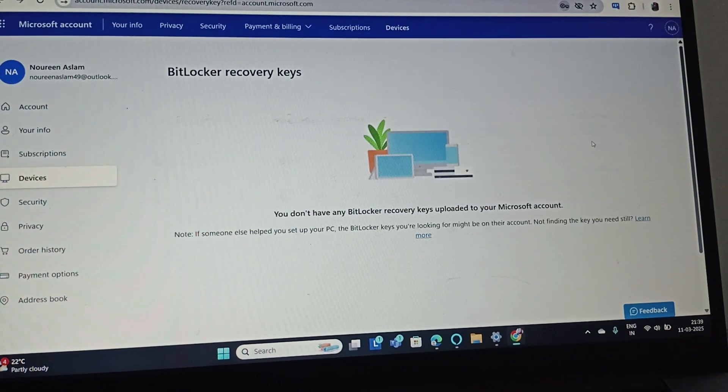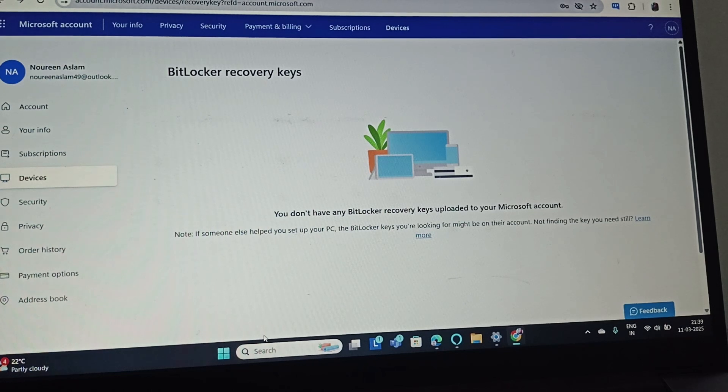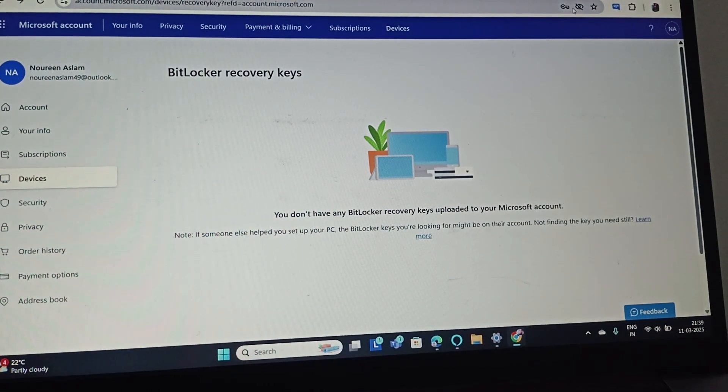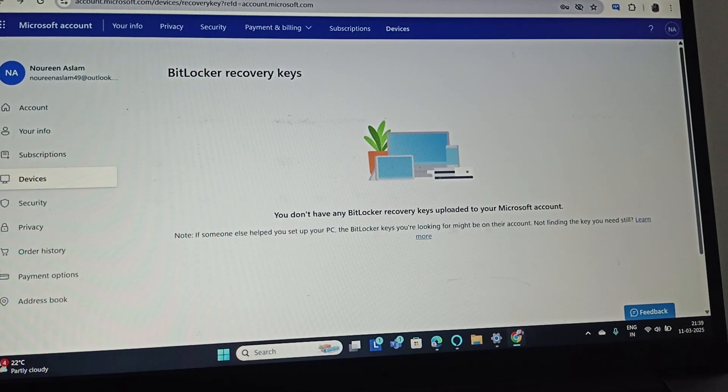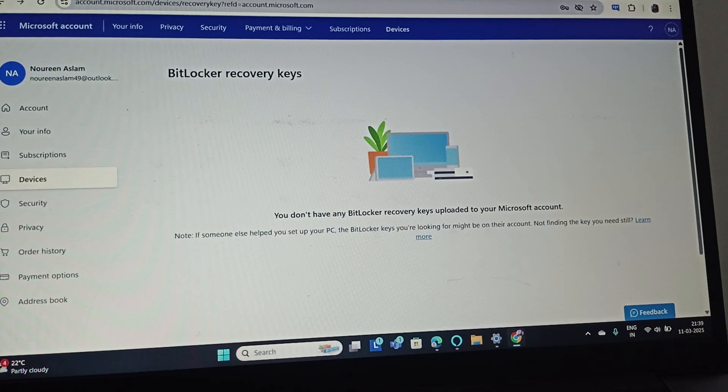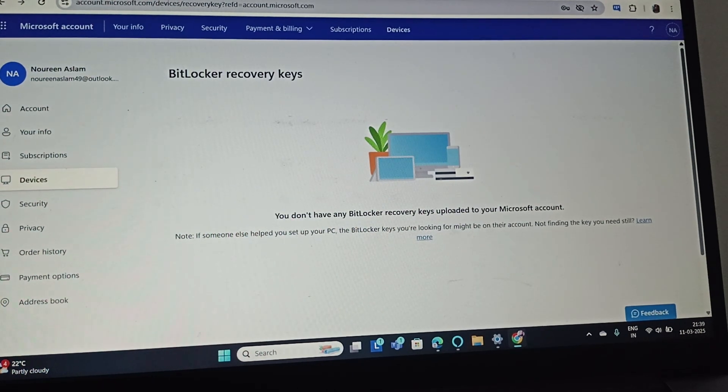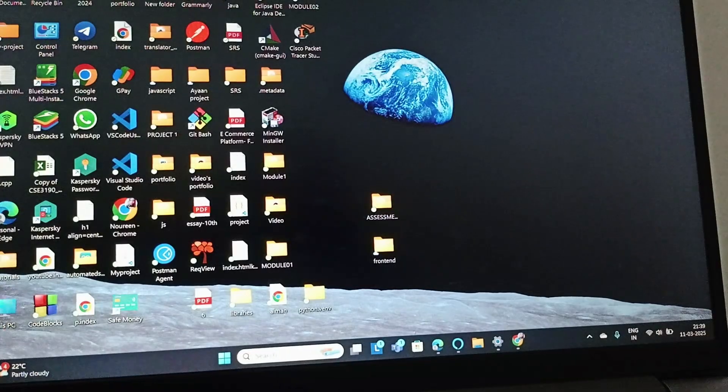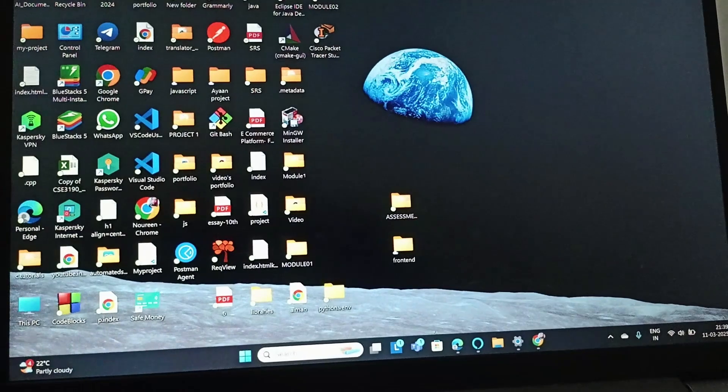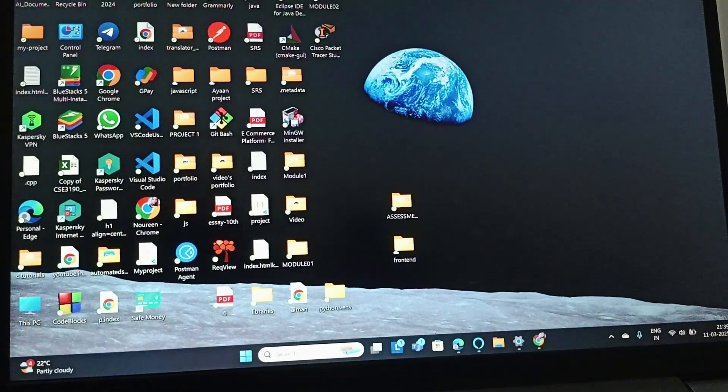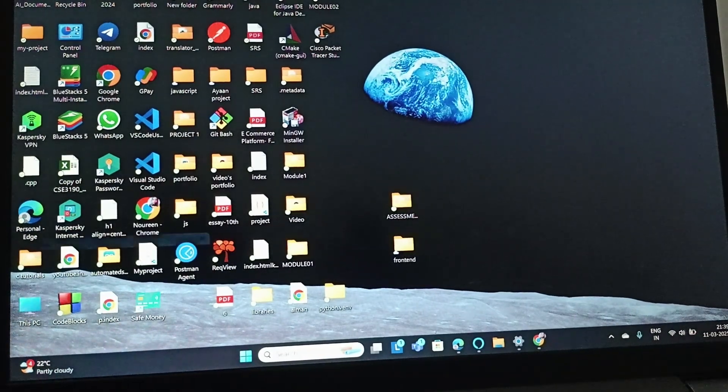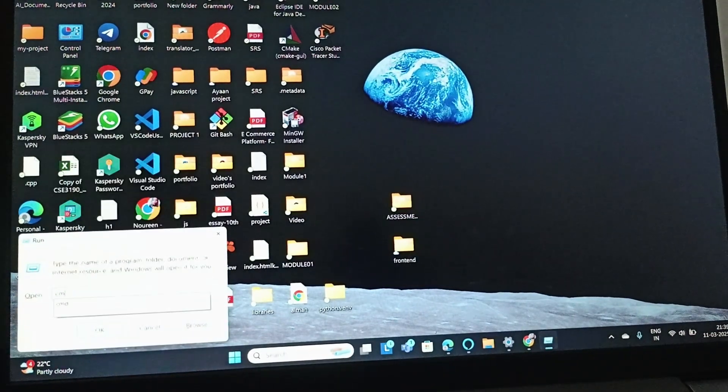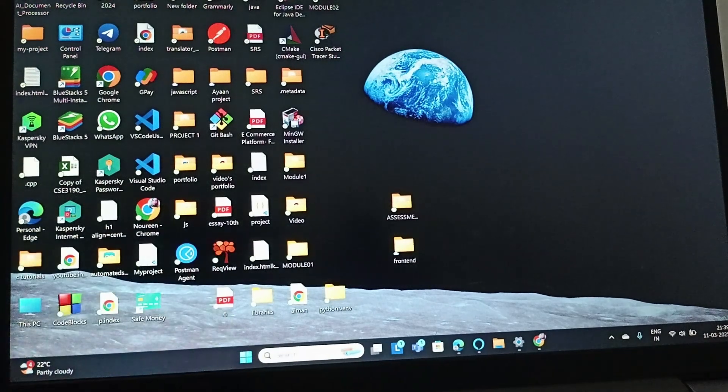If you have any recovery key, you can find it here. After finding it, you need to perform the next step. Click Windows and R and type CMD. This will open your Command Prompt.